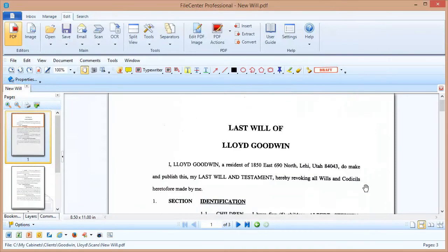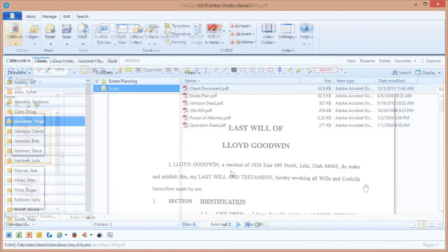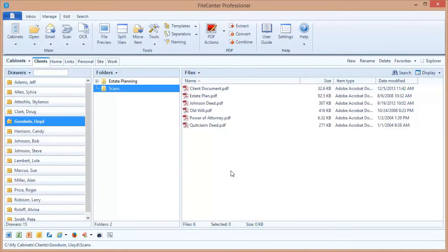Now let's switch over to the cabinet view and see how the same thing is done scanning directly into my file cabinet. Okay, here I am in my cabinet view and I've selected this client's drawer and a scans folder, and I'm going to scan that same three page document directly into this drawer.